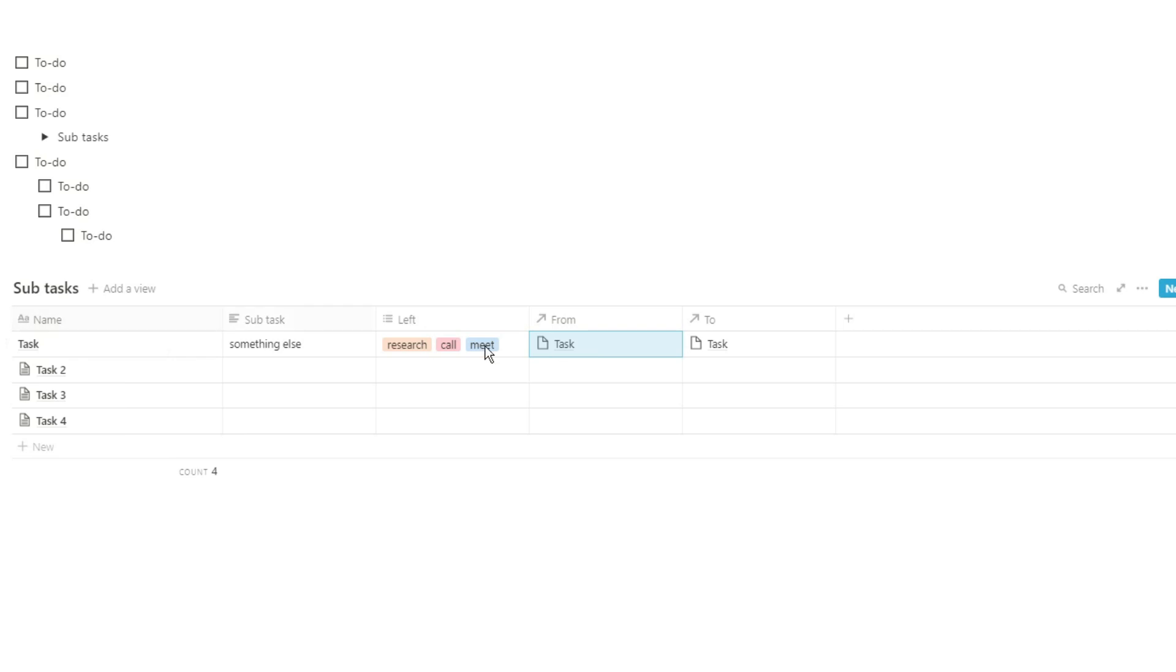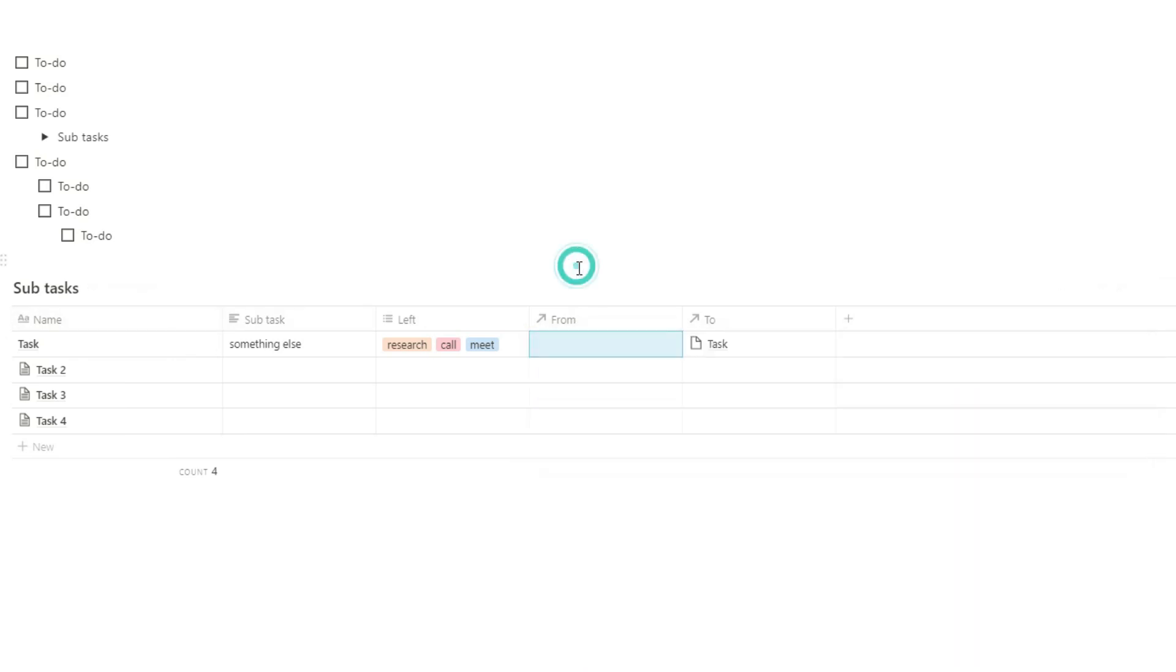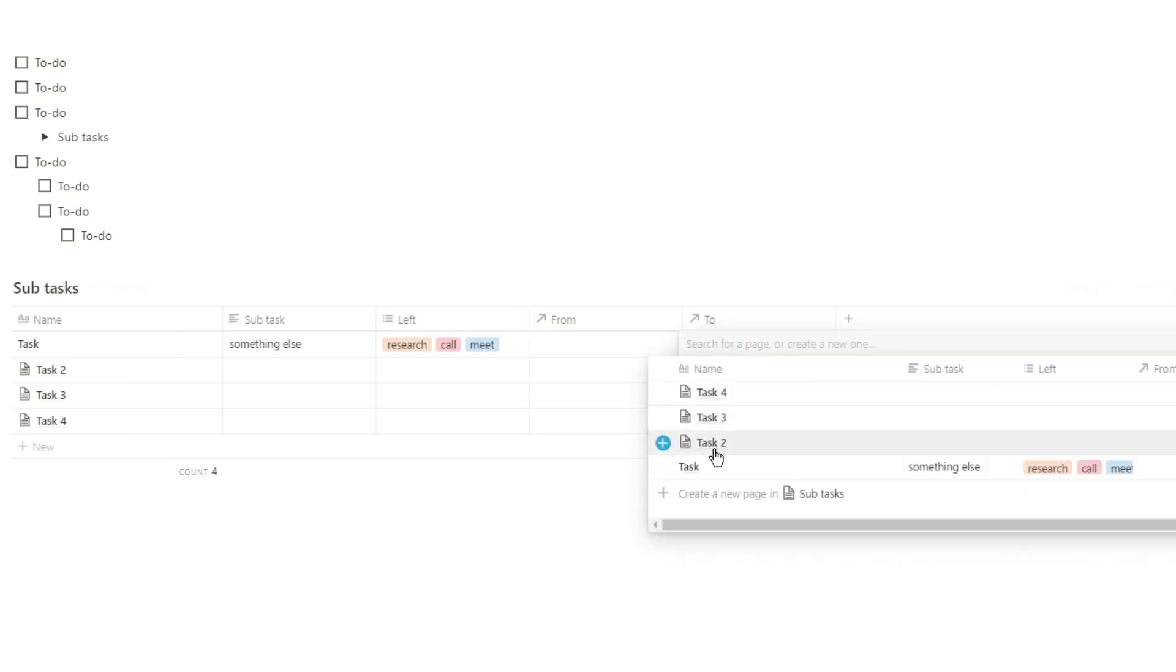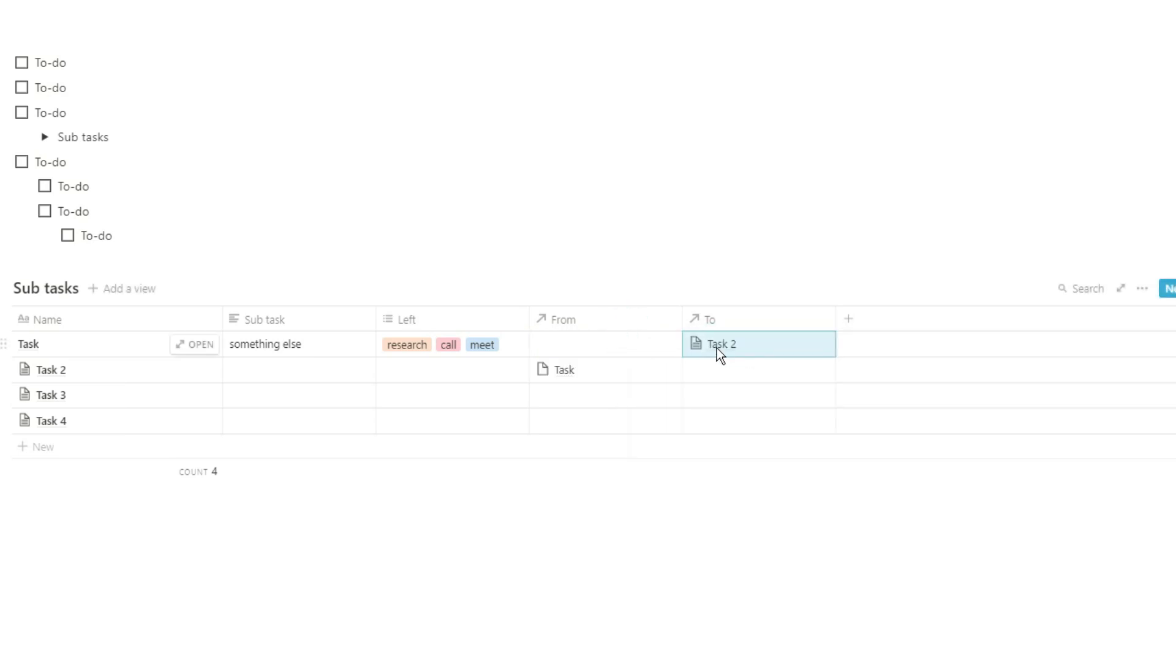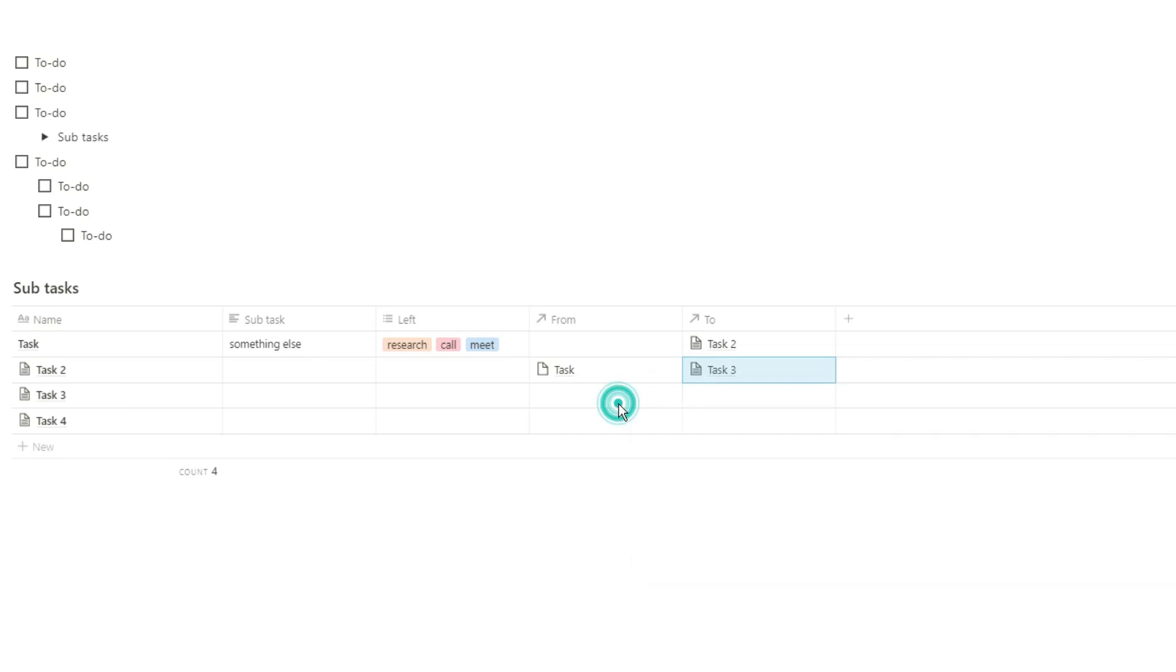Now that probably doesn't make sense, so a better use case for this would be say we have task one and task one is going to go to task two. So now we can see task one is followed by task two and you can see task two now is from task one.